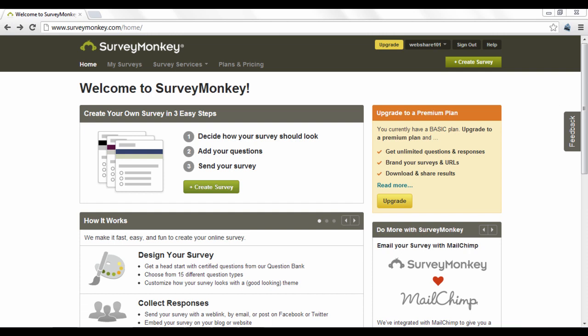These surveys could be implemented through email services, Facebook, by phone, or even embedded into your website.